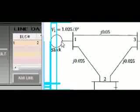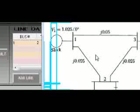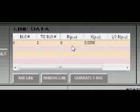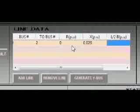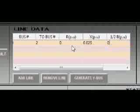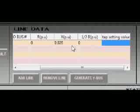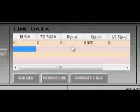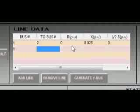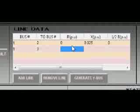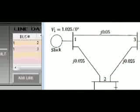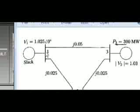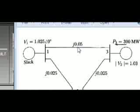For the bus to bus reactance with no resistance, only reactance of 0.05. We look again to the figure. From bus one to bus three, again no resistance, only reactance which is 0.05.